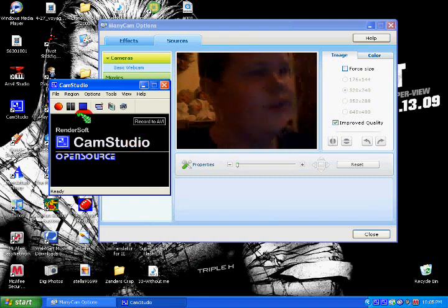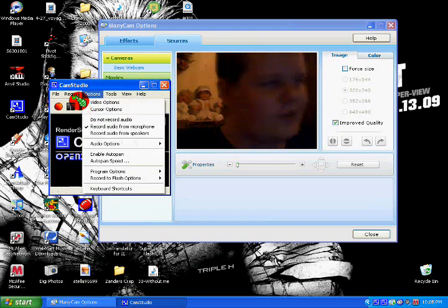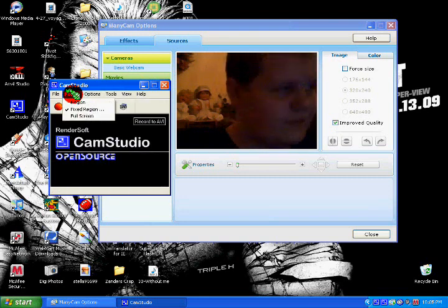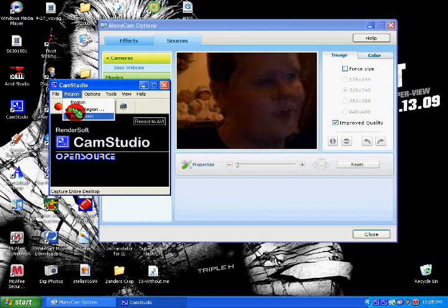So what you've got to do is first you want to choose what you're recording. If you choose full screen, it'll just record the full screen, which is what I'm doing right now.